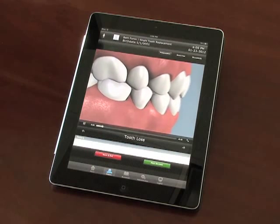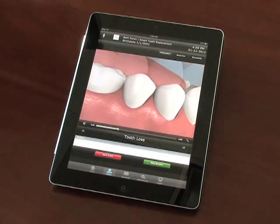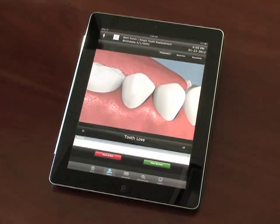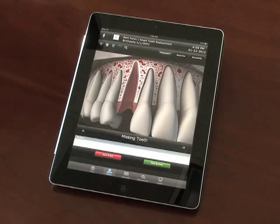You will be able to perform your consultation using video and still images which portray an incident of the patient's condition. In this presentation section, you can watch videos.